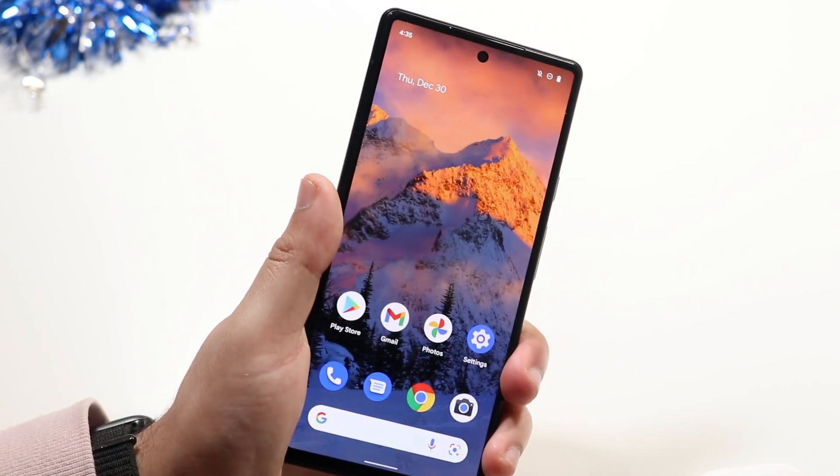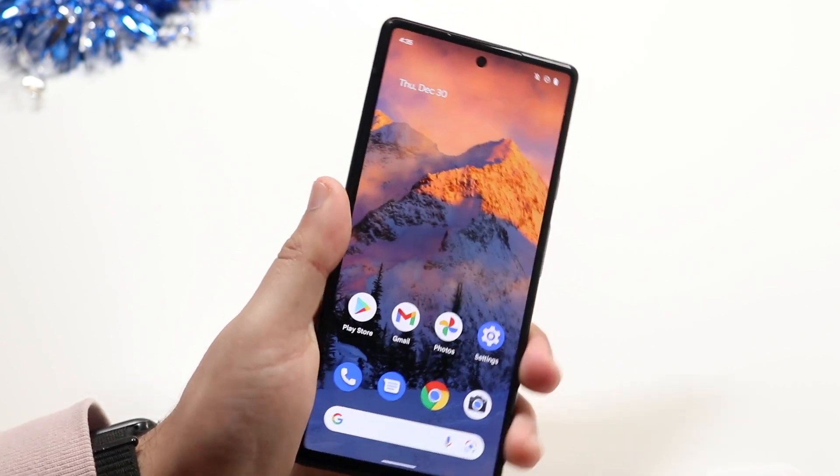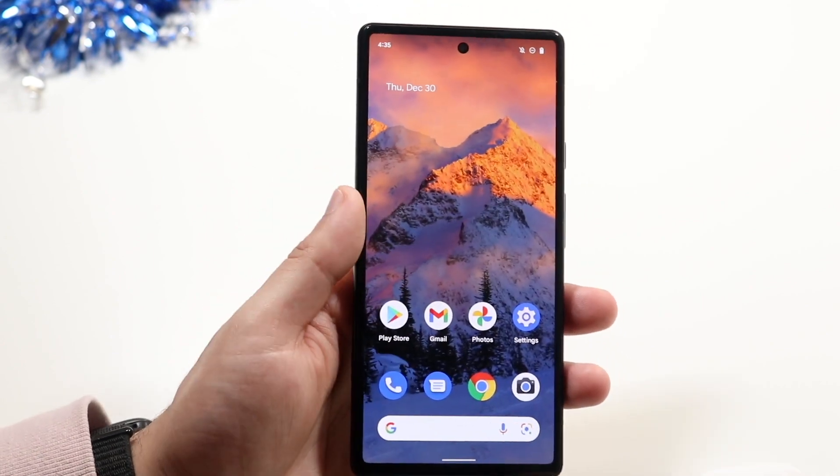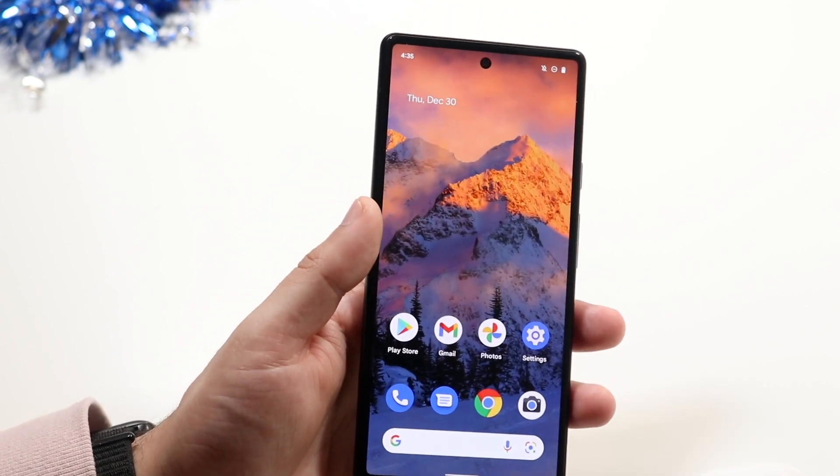Another big thing you can do is restart your phone. Hold down the power button, restart your device, and see if that works.